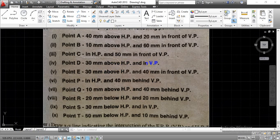Hello everyone. In this session we are going to discuss problems based on the projection of points. We have a total of 10 problems and we are going to discuss all those problems one by one. In the first problem, they have given the projection for point A with a distance of 40mm above the horizontal plane and 20mm in front of the vertical plane. We are going to complete the projection as per the first angle projection method.